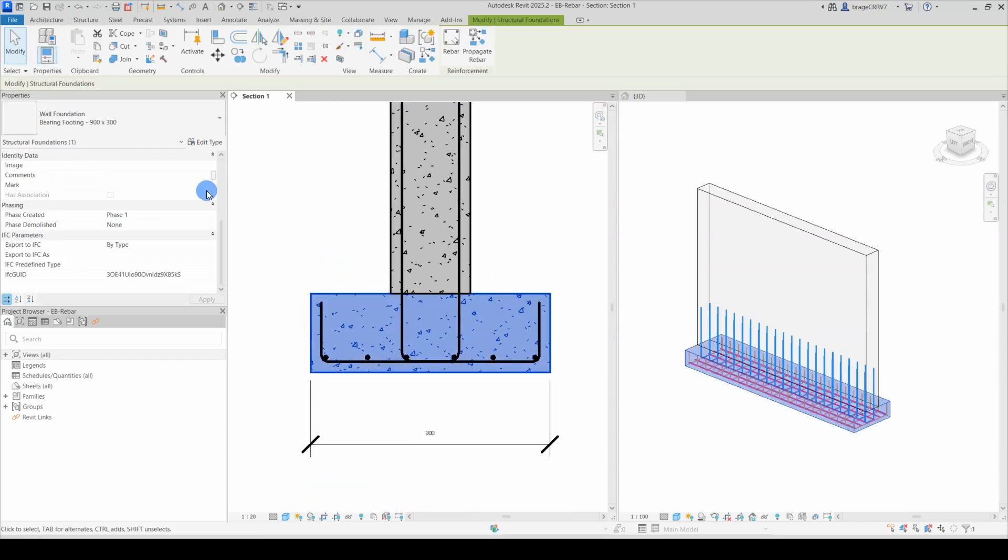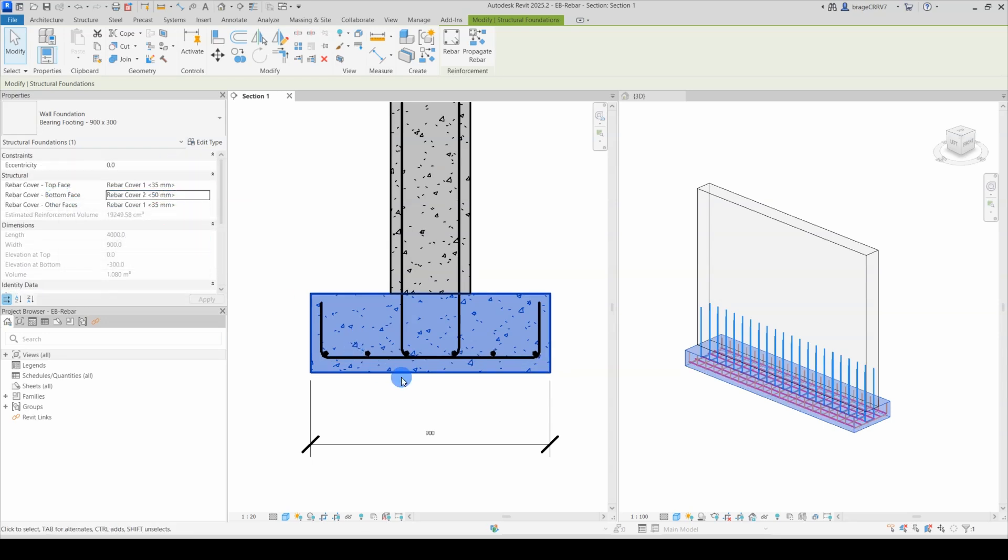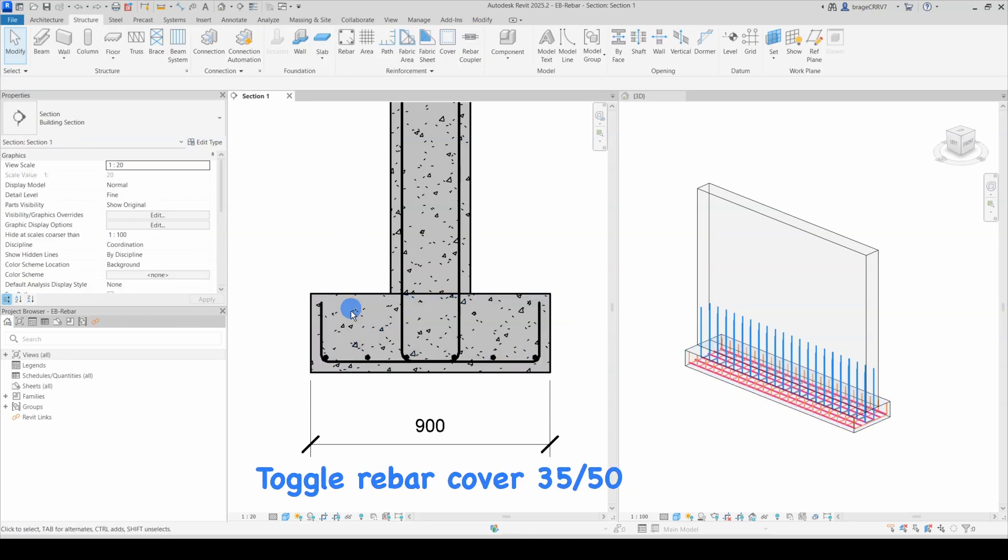Let's test changing the bottom rebar cover to 50mm and see what happens. So the rebar shape changes when toggling between 35mm and 50mm.